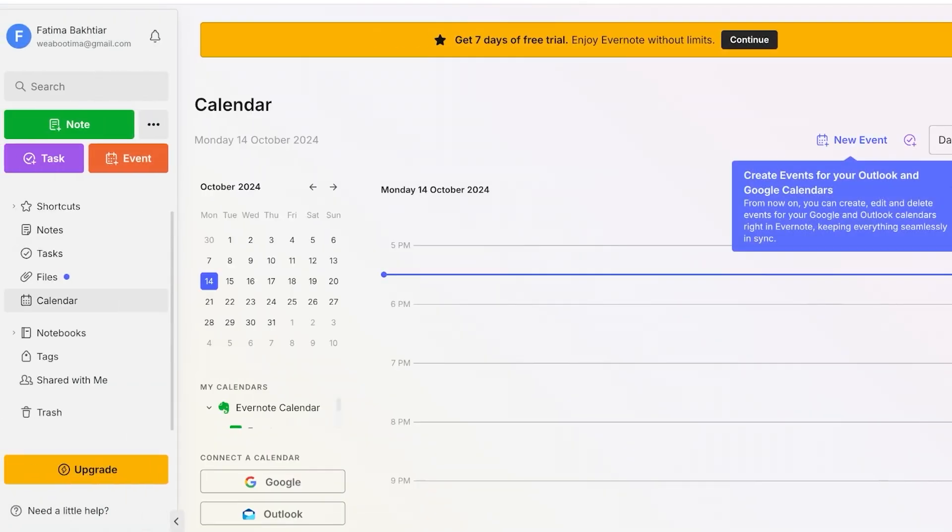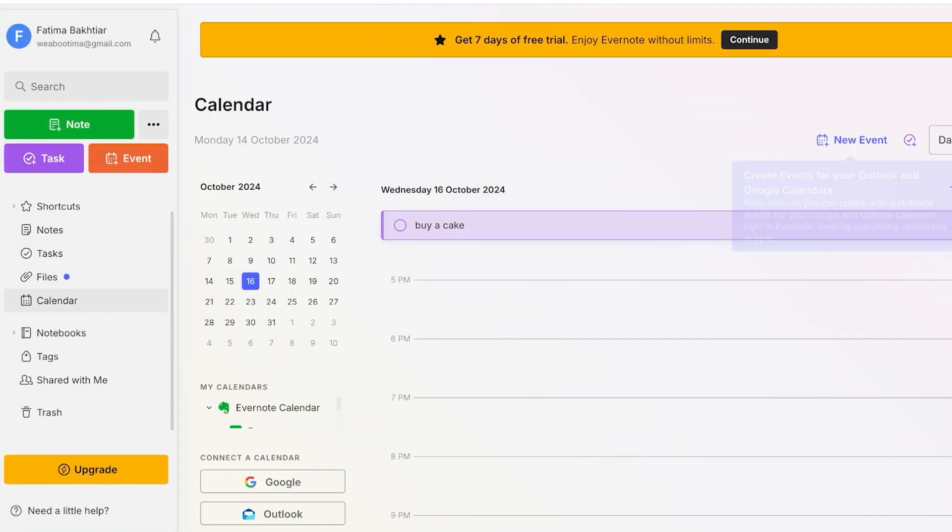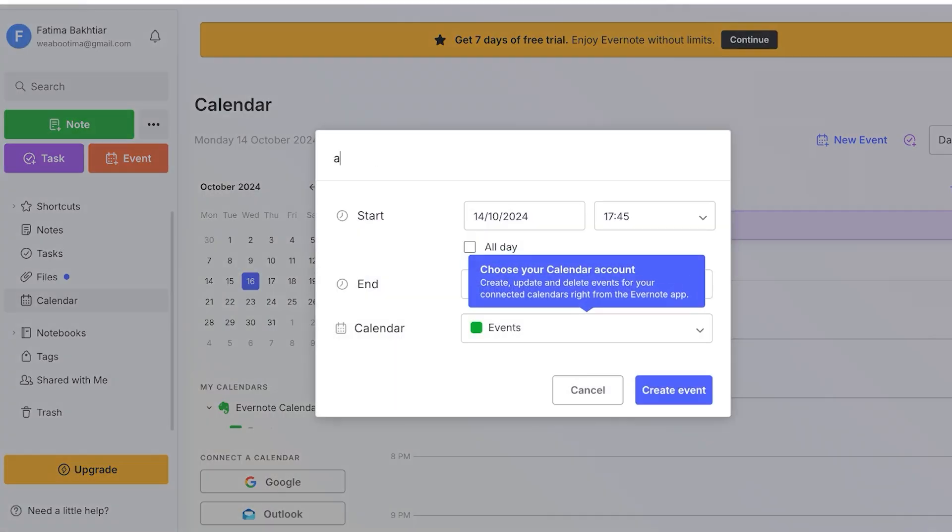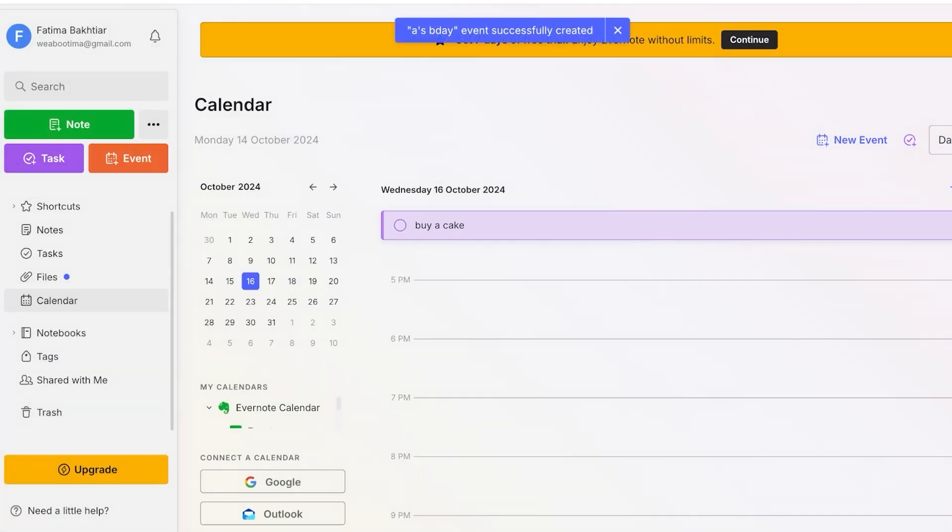I'm gonna go into the calendar, go into the date and what I'm gonna do is I'm gonna click on new event and I'm going to write A's B day over here and then I'm just gonna create an event for that day.